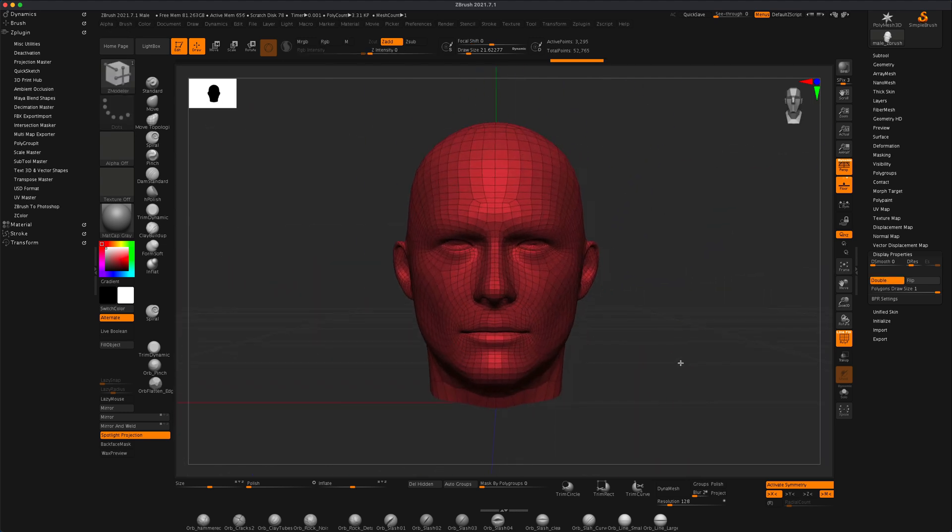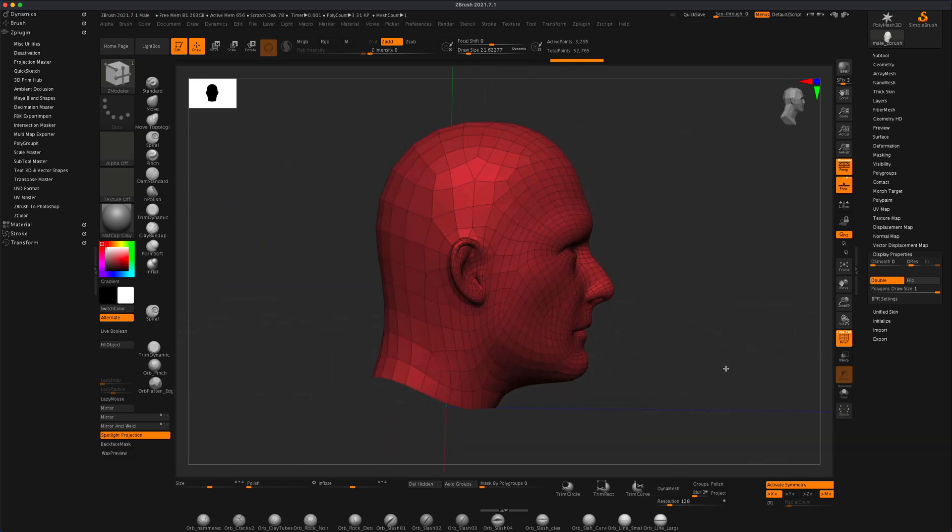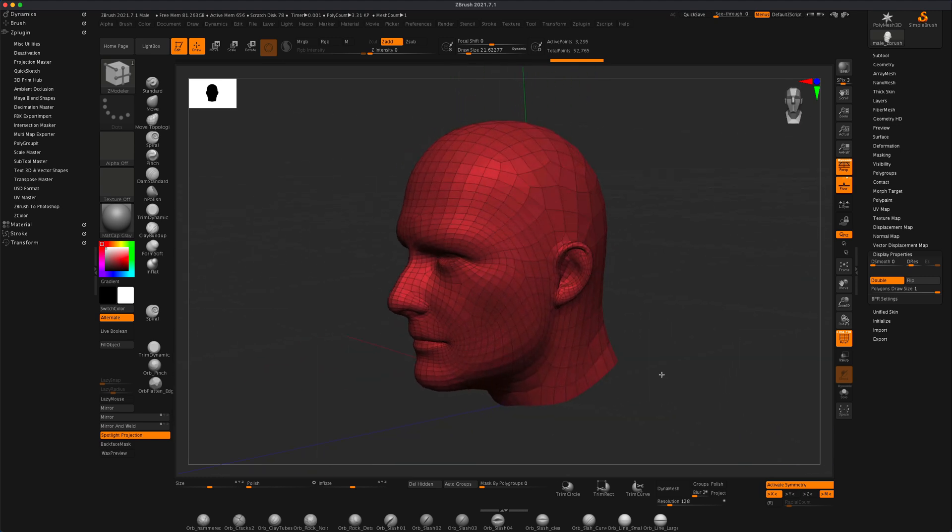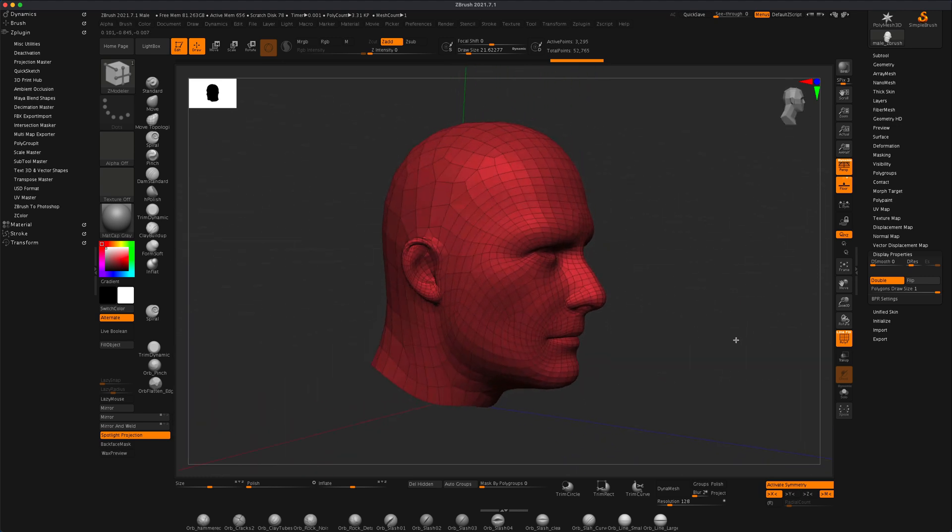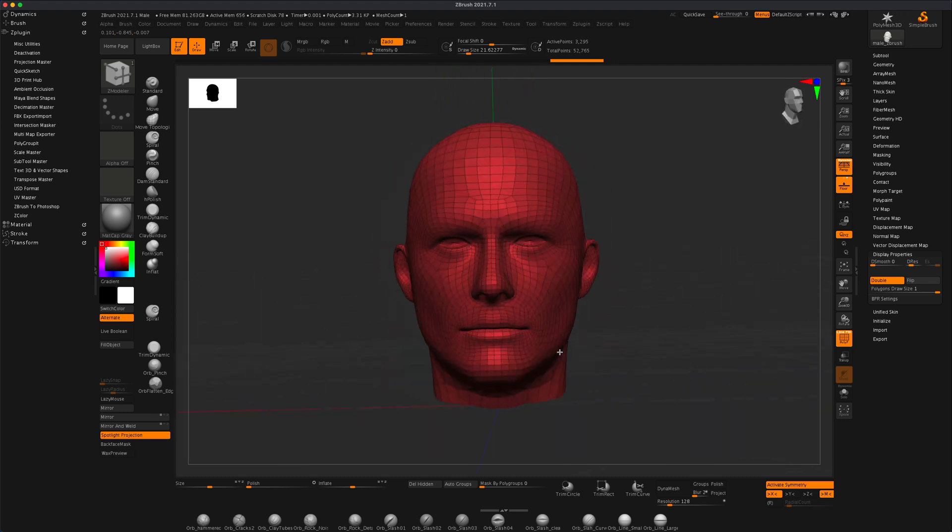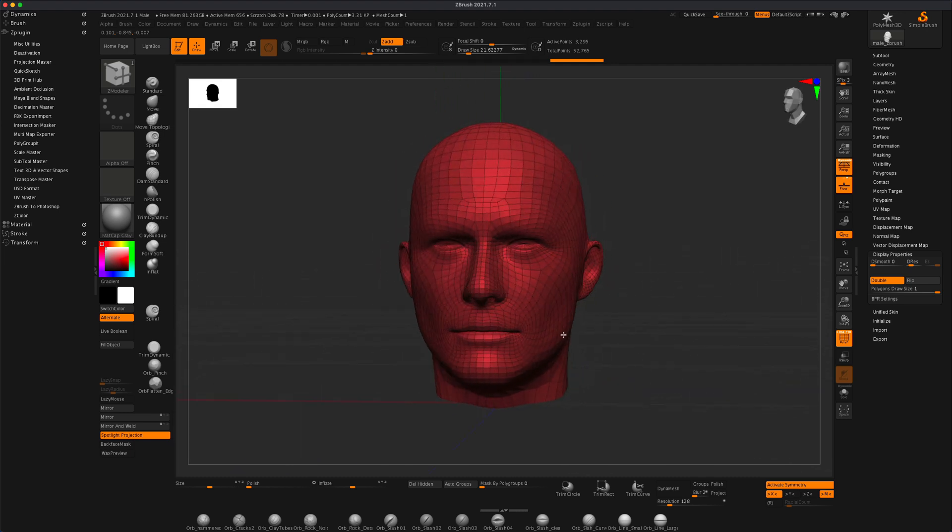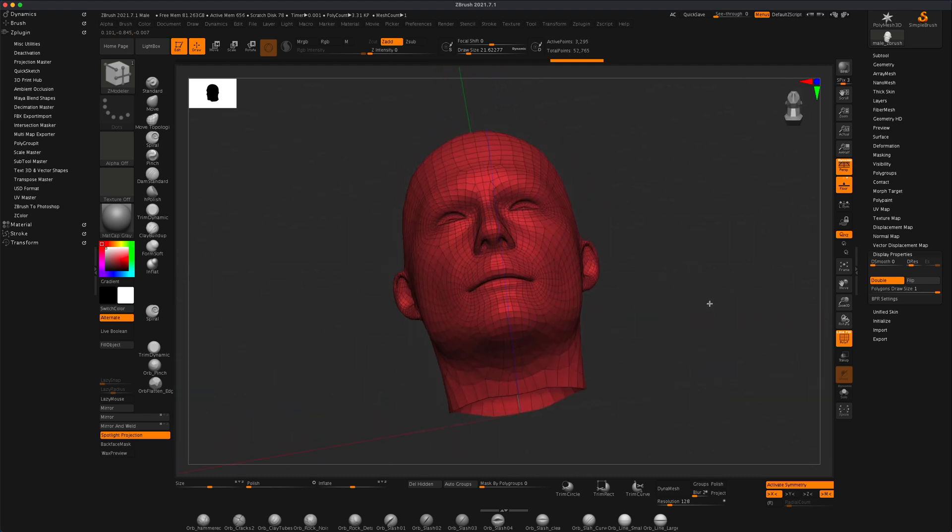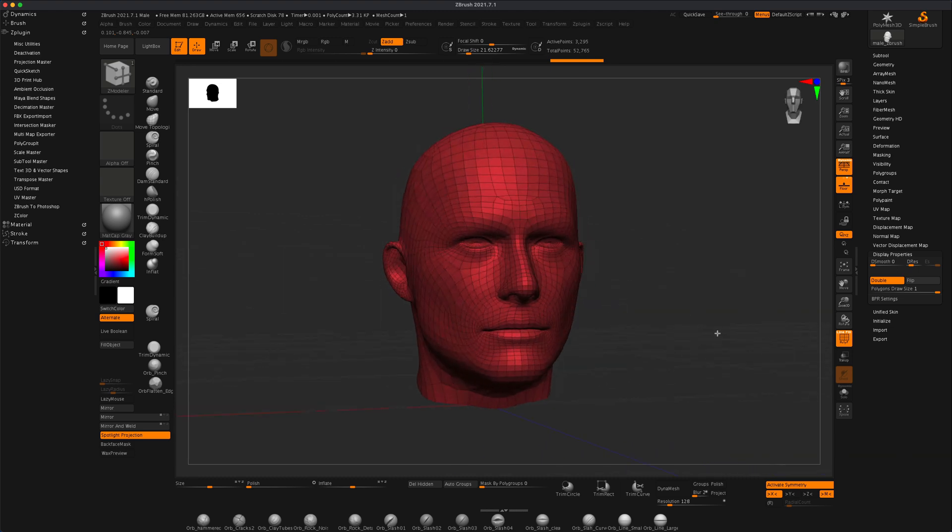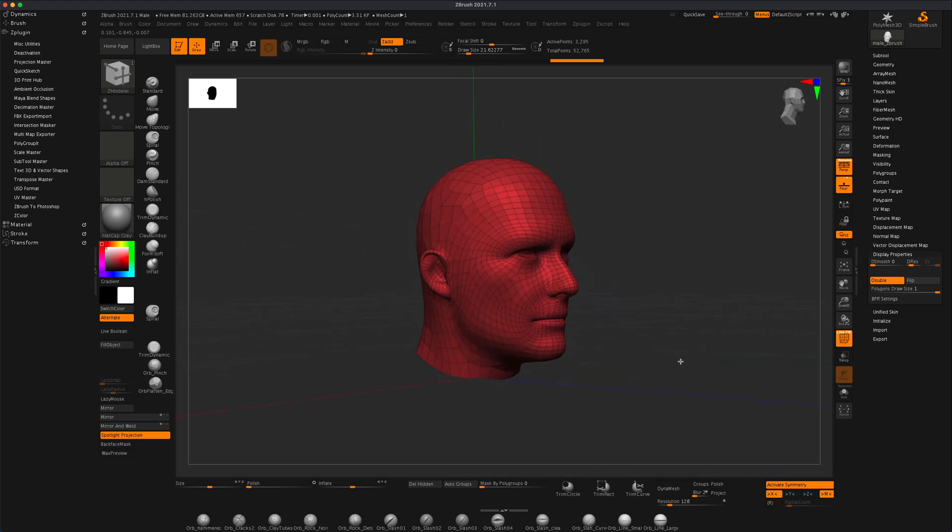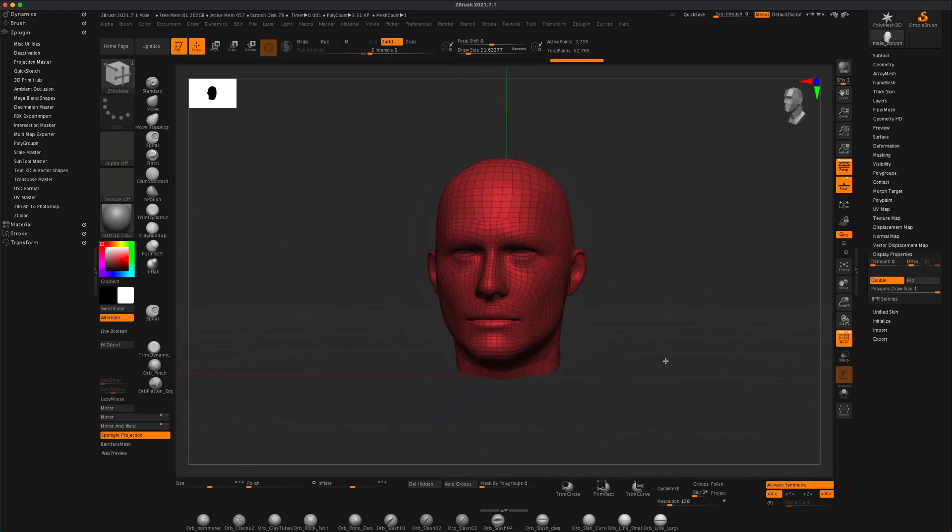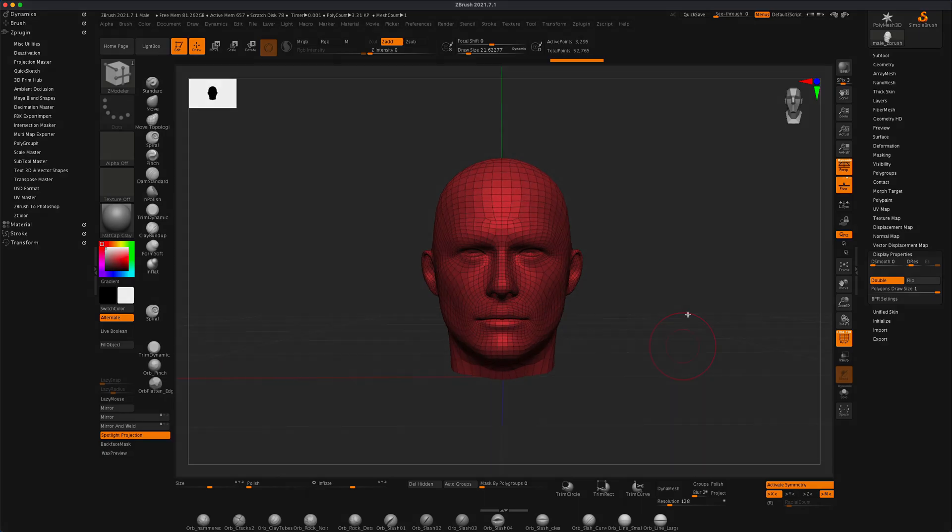That's how easy it is to chop up pieces that you might need that have nice topology. And now you can export this as a tool and bring it maybe into a different project and marry it with different other pieces and elements. I hope you found this helpful and I'll see you next video.